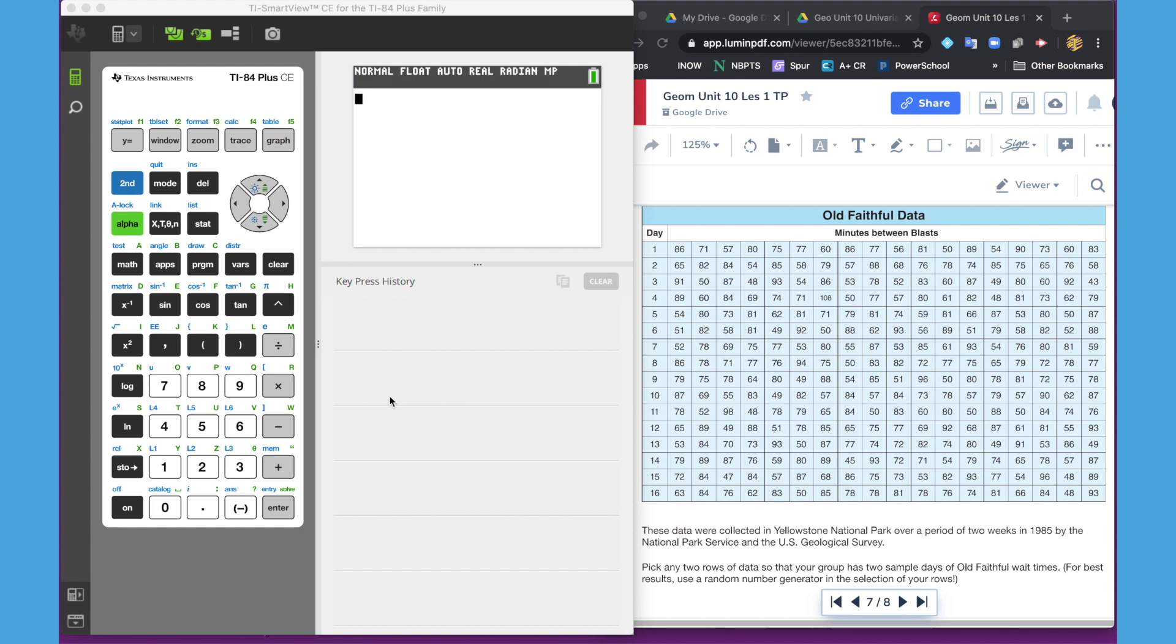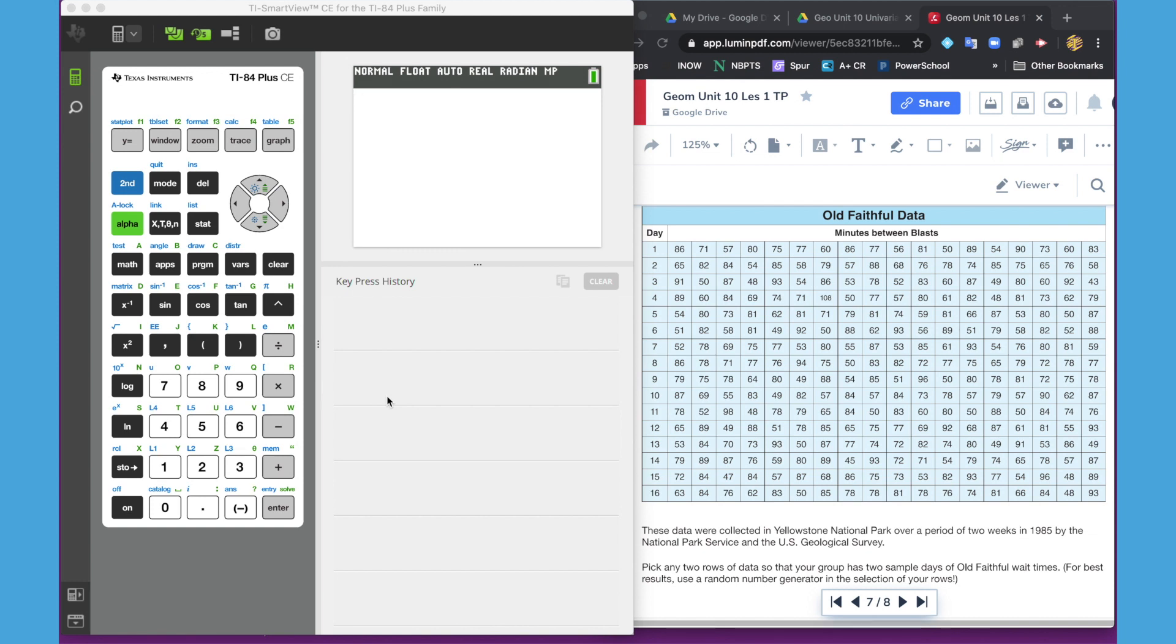So the first thing we want to do is seed our calculators. If you've gotten a new classroom set or if your students have never seeded the calculator, this means that the calculators come from the factory where they all start at the same place at the very beginning of a random number table. So if we all went in and did random integer, we would all get the exact same value.